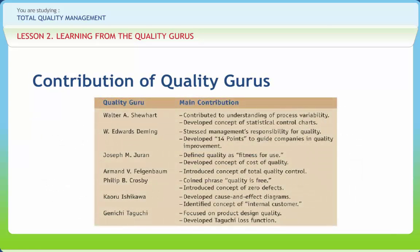Walter A. Shewhart (1891–1967): Control charts created by him were used to differentiate between assignable sources of variation and pure chance variation. In his opinion, reducing variability is equivalent to quality improvement.